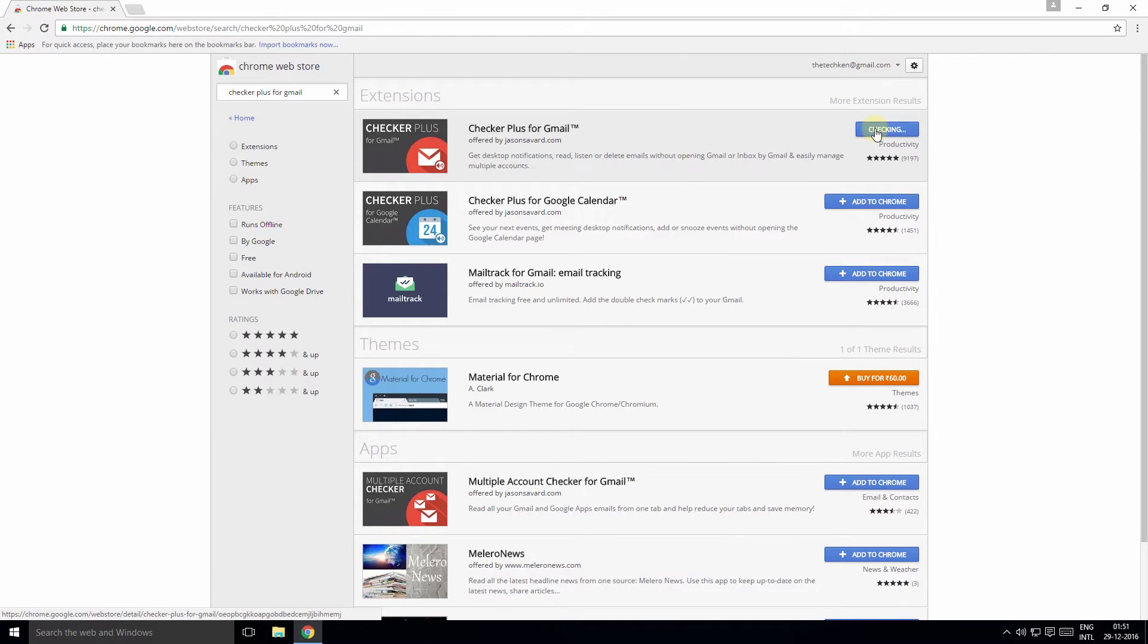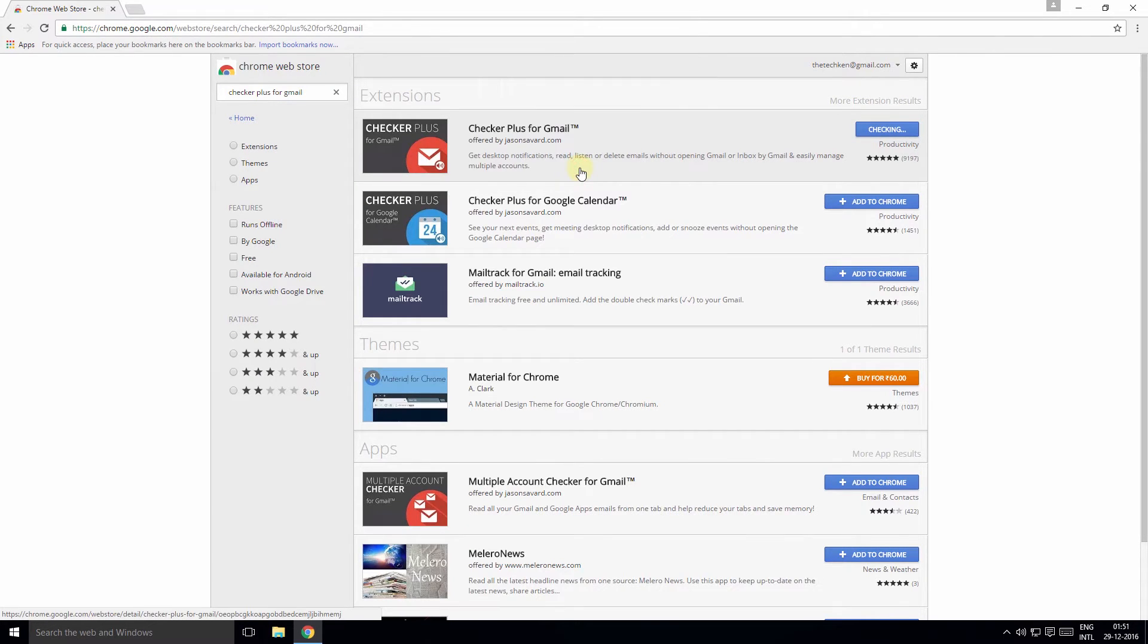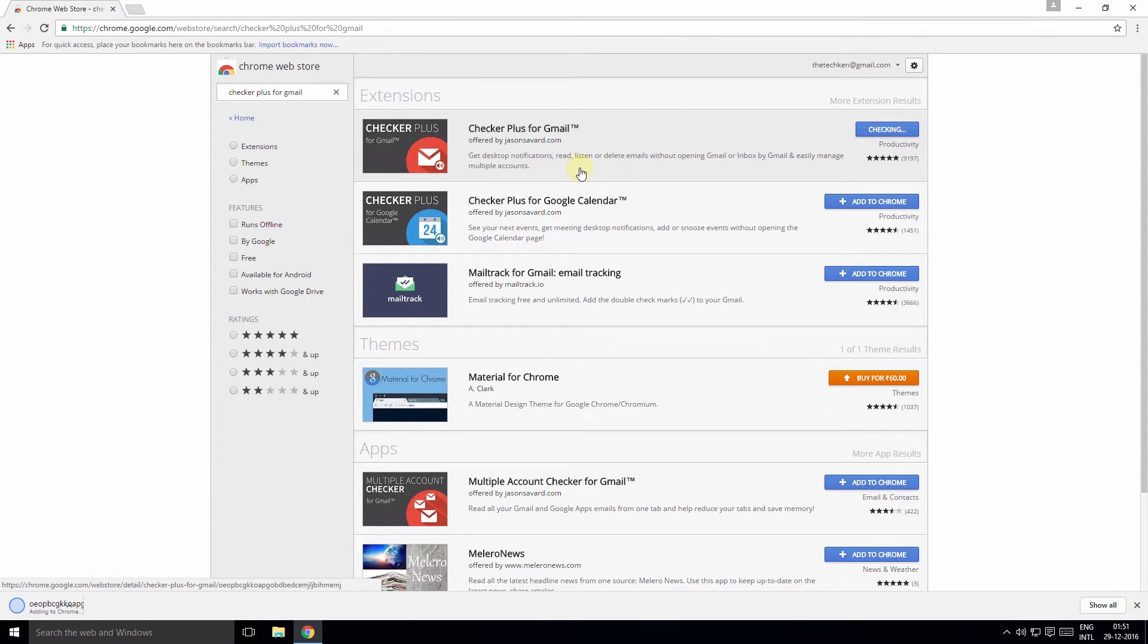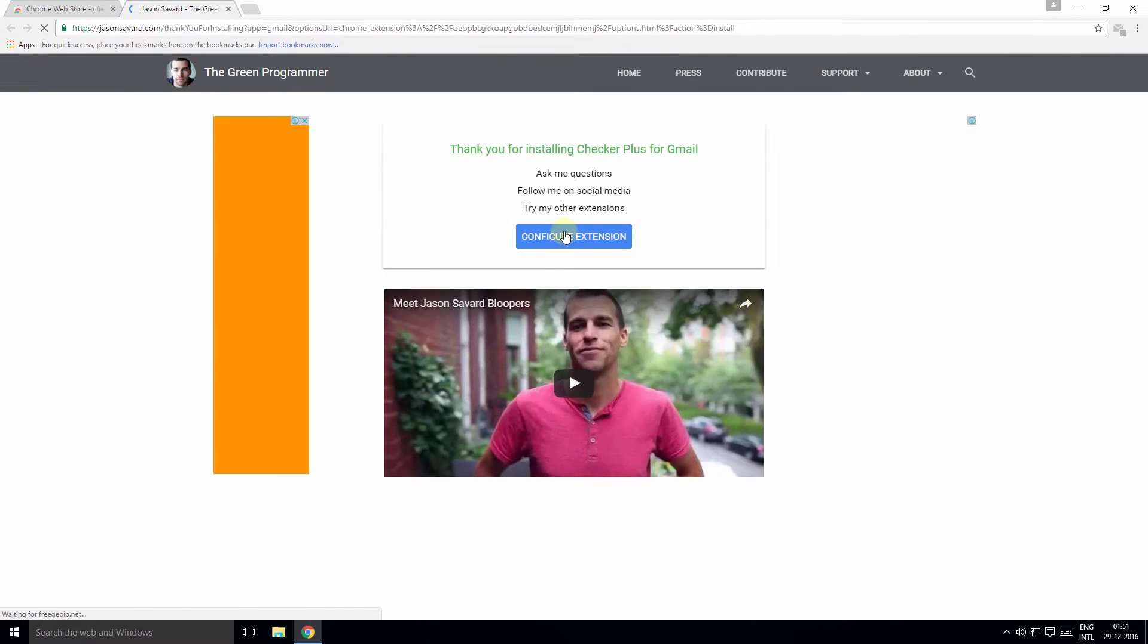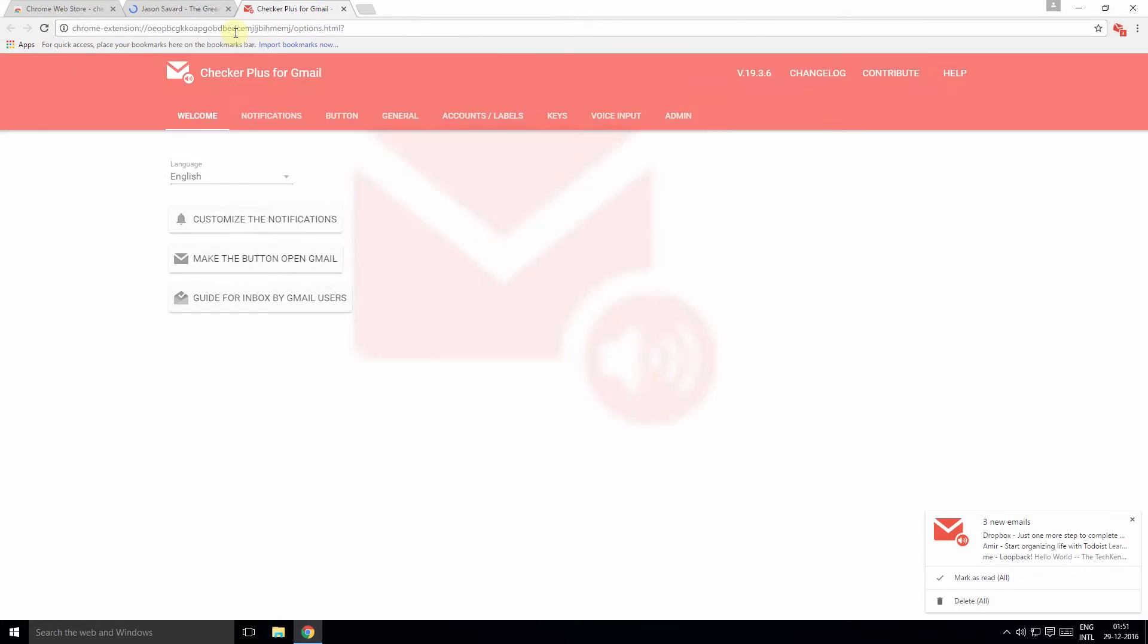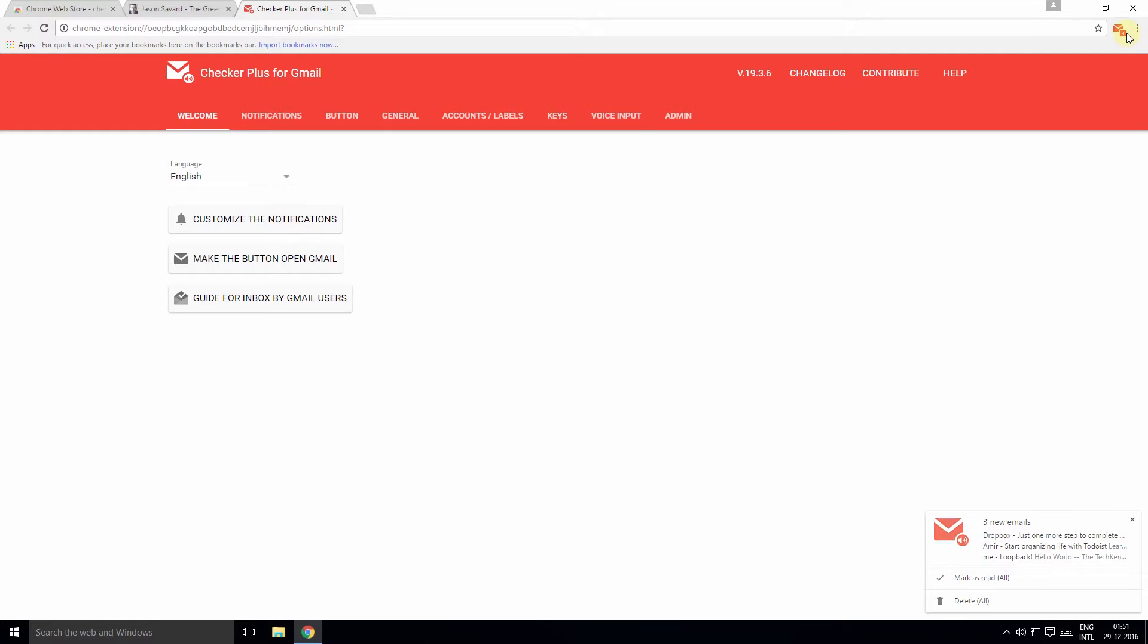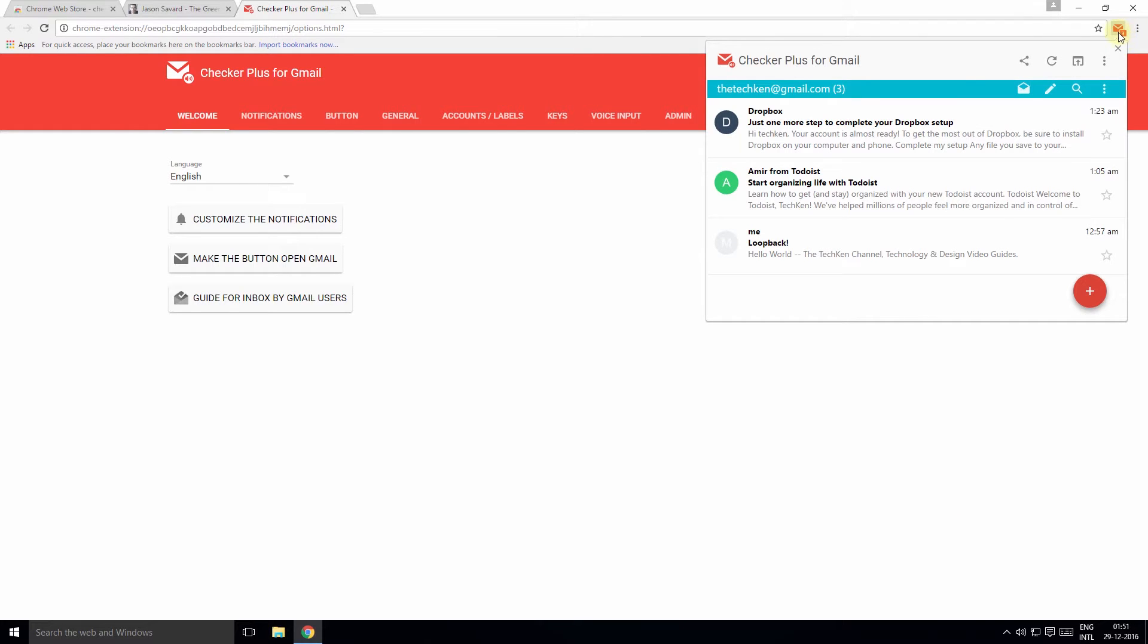Once installed, there are many customization options you can play with, but we'll leave it at the default settings. You'll notice a red email icon at the top right that gives you notifications when you have new email. Click the icon and you can directly respond or take actions with your emails.